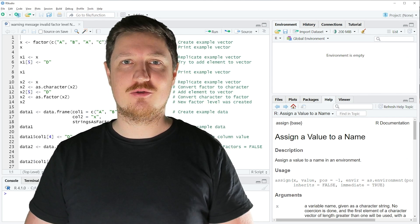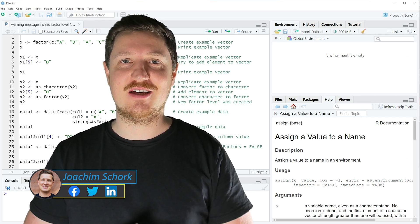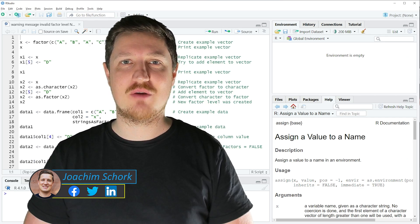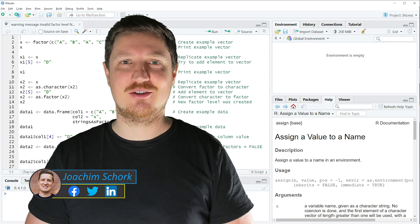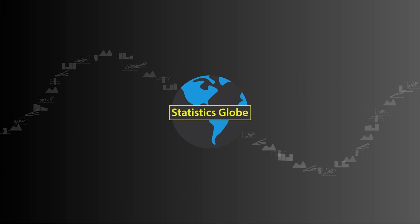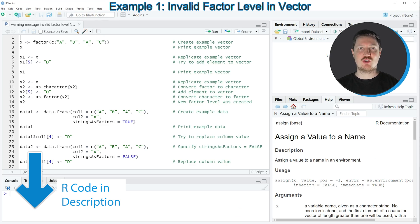This tutorial explains how to reproduce and fix the warning message 'invalid factor level NA generated' in the R programming language. Without too much talk, let's dive into the R code. In this video I will show you several examples, and in the first example I will show you how to reproduce and fix this error message in a vector object.